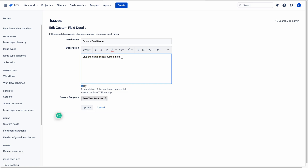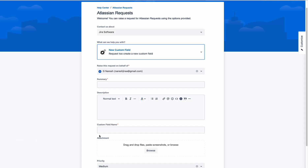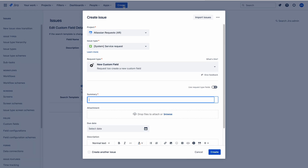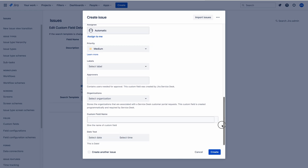The description was already added here, but we don't see this description on the portal. If you go to the portal, you cannot see the description. However, if you click on the global create button to create an issue in an Atlassian request project and scroll down, here you are able to see the description under the custom field.